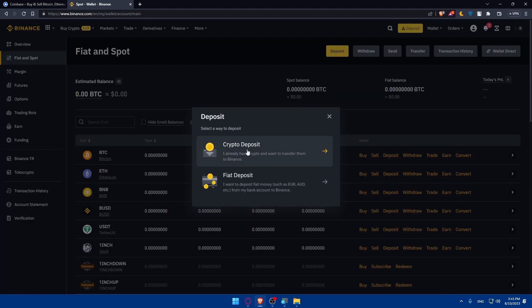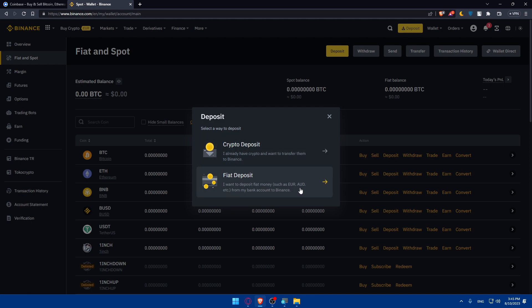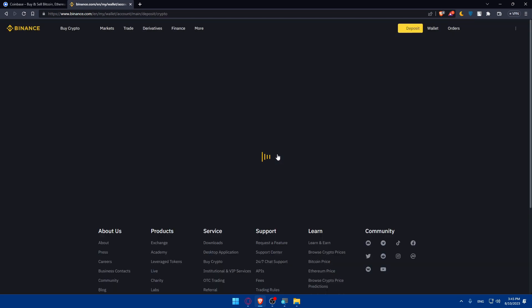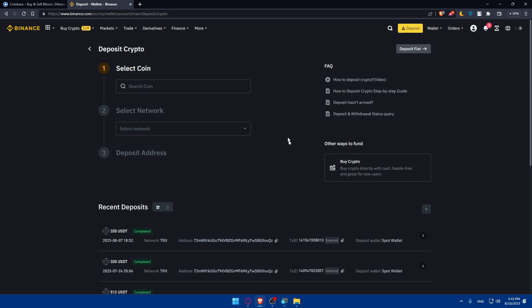Click on Deposit and as you can see you'll be able to choose if you want to have crypto deposits, as you can see I already have crypto and I want to transfer them into Binance, or if you want to deposit your money like euros or Australian dollars or USD from any bank or from my bank account to Binance. For me, I'm just going to choose Crypto Deposit here.